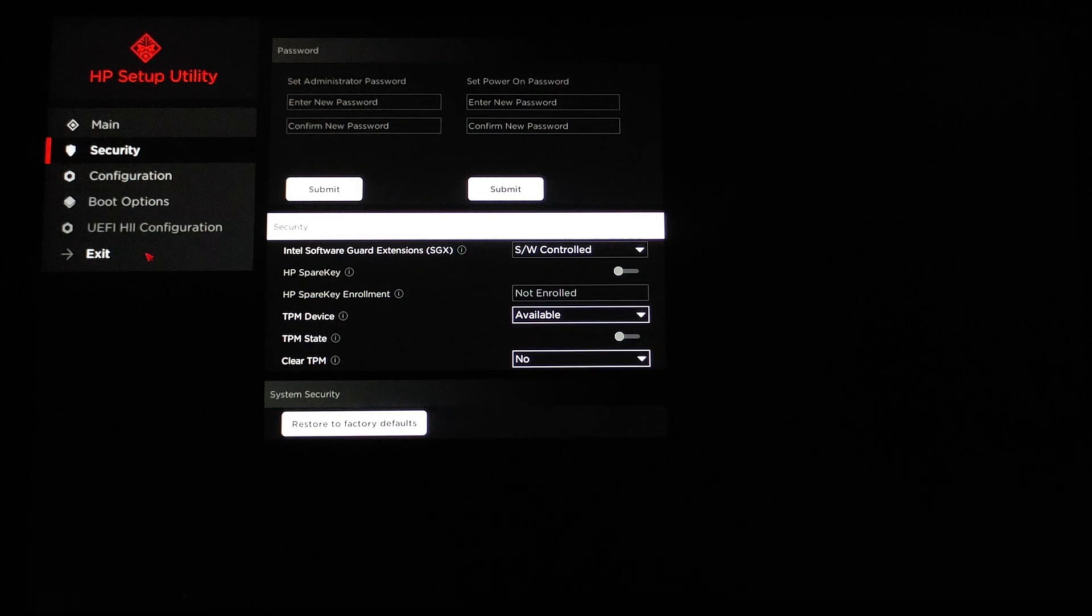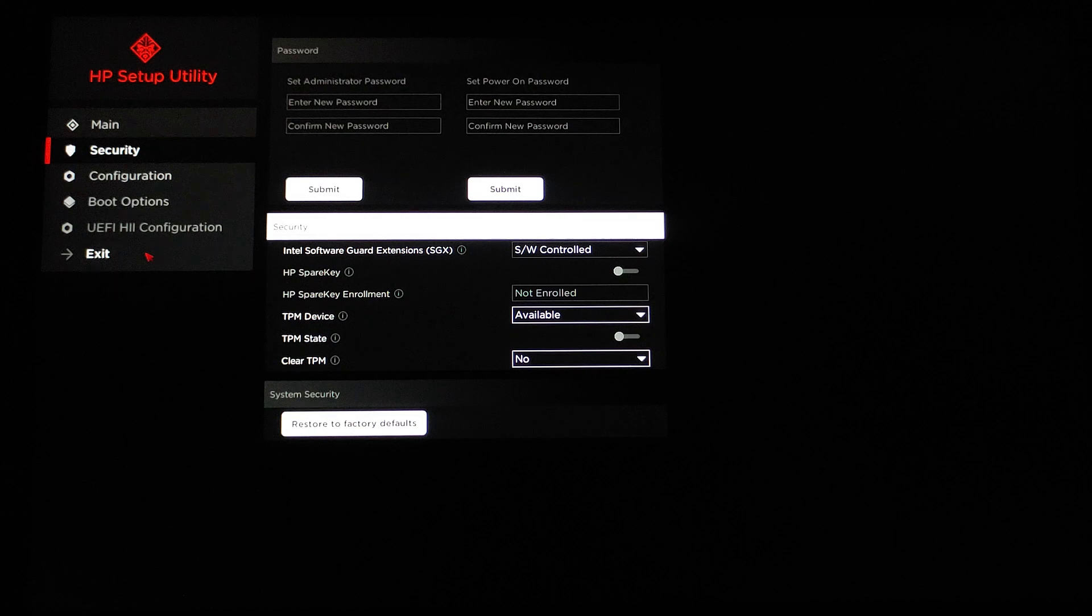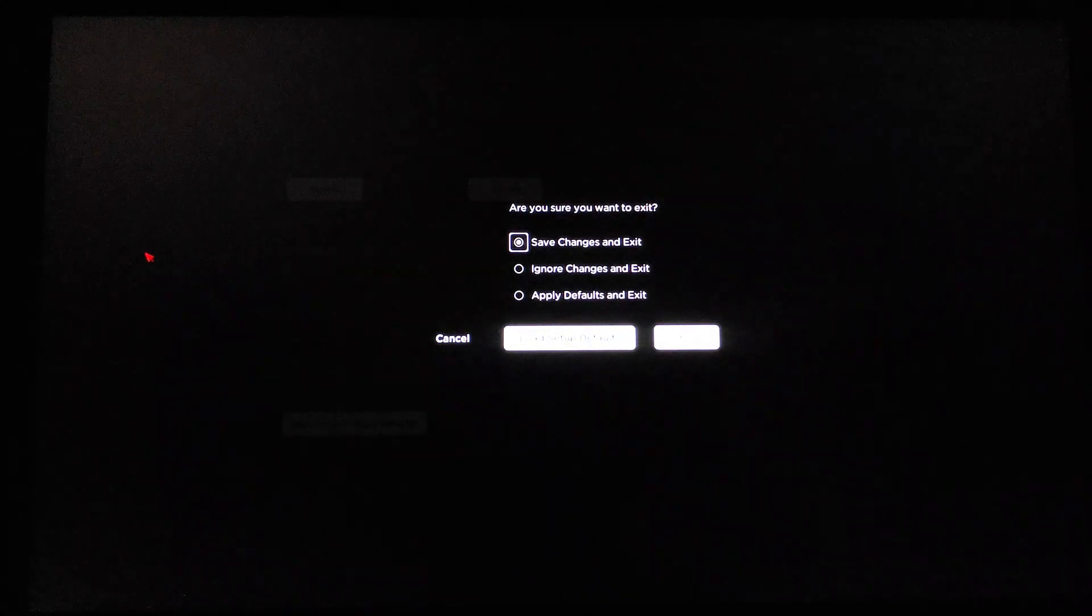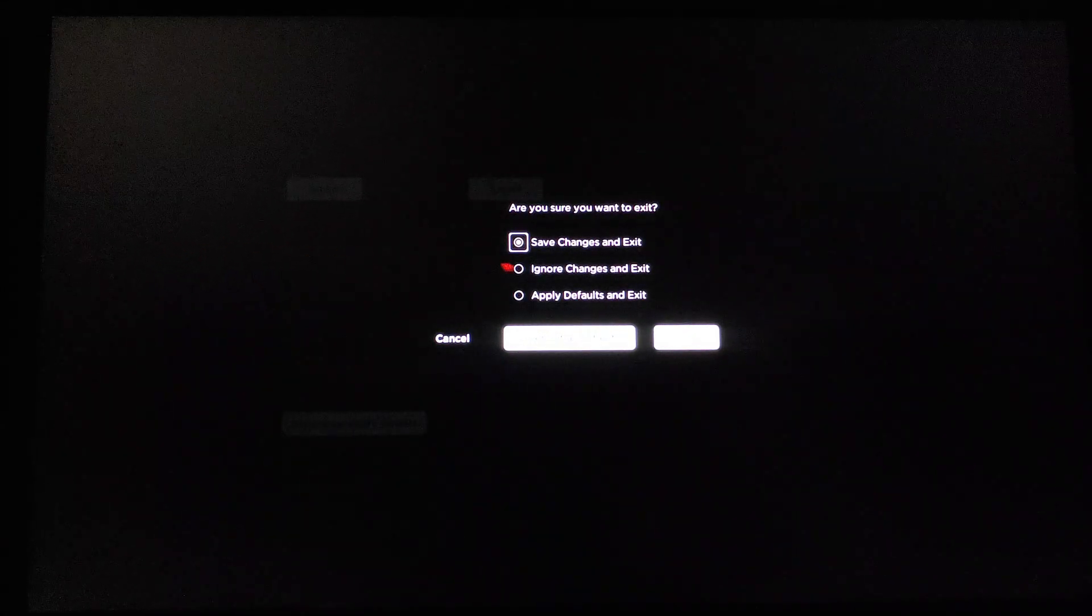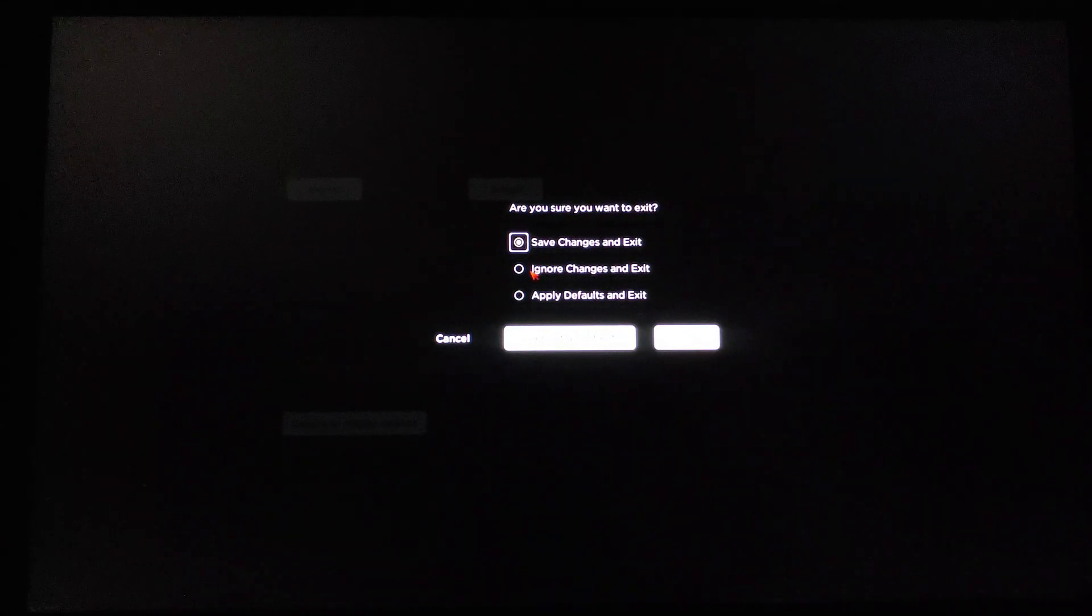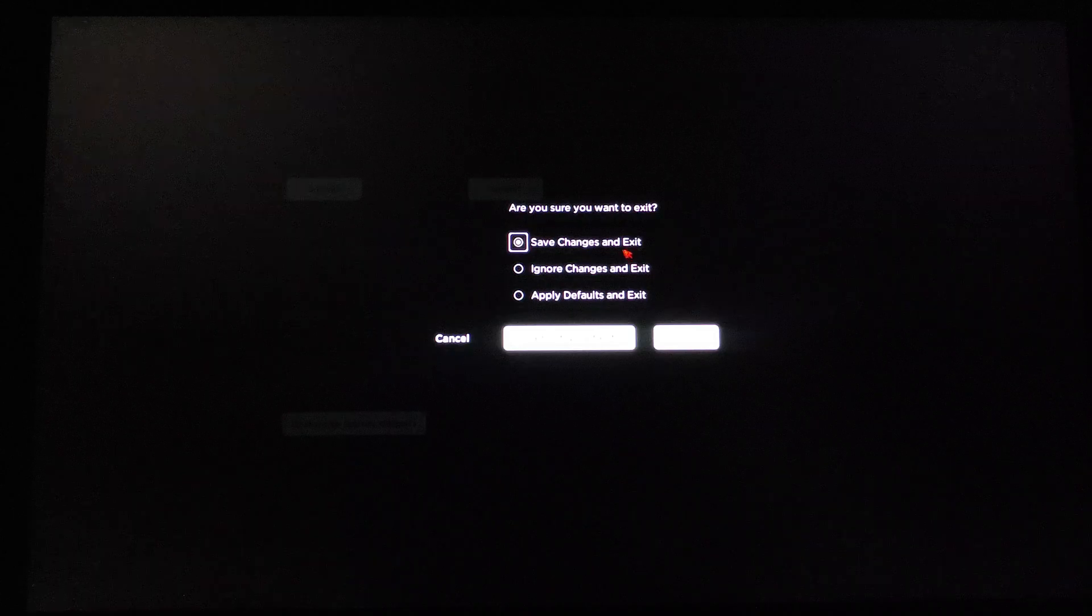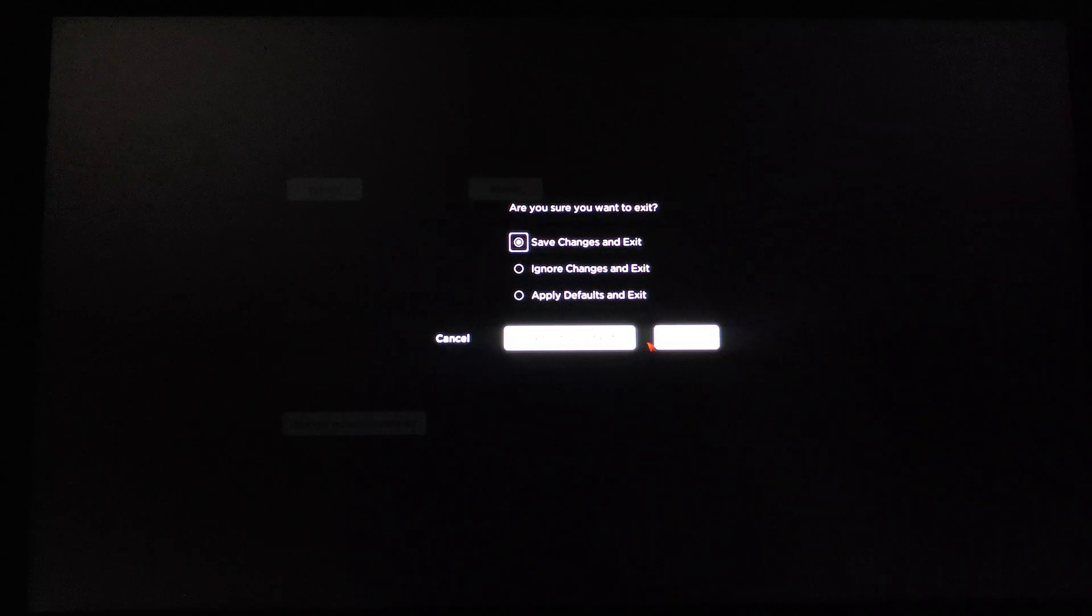It's going to say 'Apply change and exit'. Click on 'Yes'. It's going to put you back to Windows.